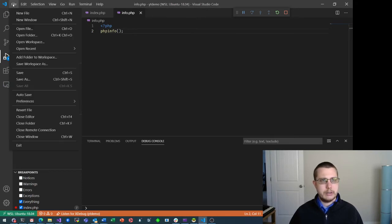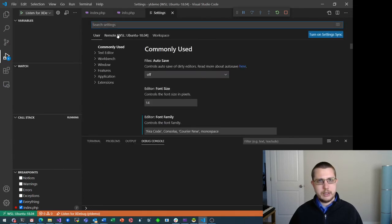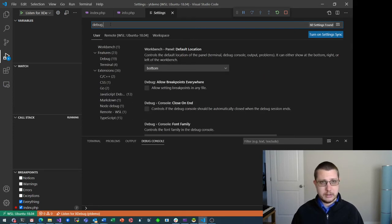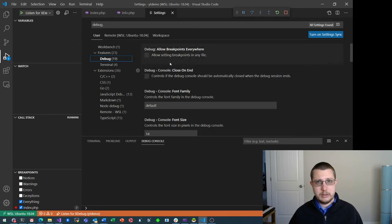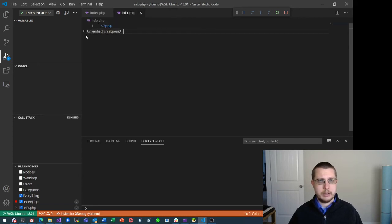It turns out what the issue is: if you go into Settings and Debug, it's the "Allow Breakpoints Everywhere" setting. So if I enable Allow Breakpoints Everywhere and close settings, now I can set a breakpoint there.